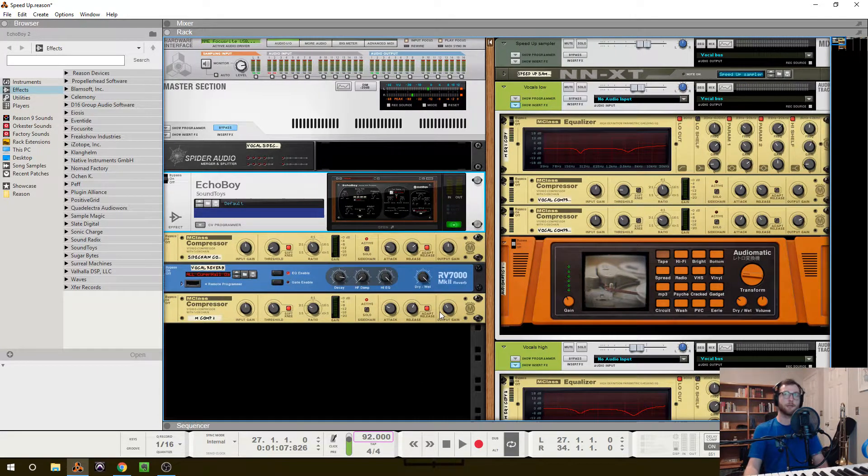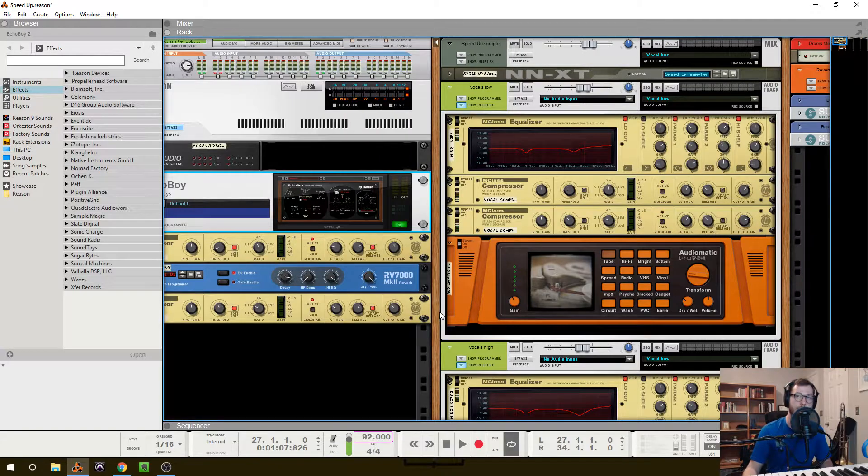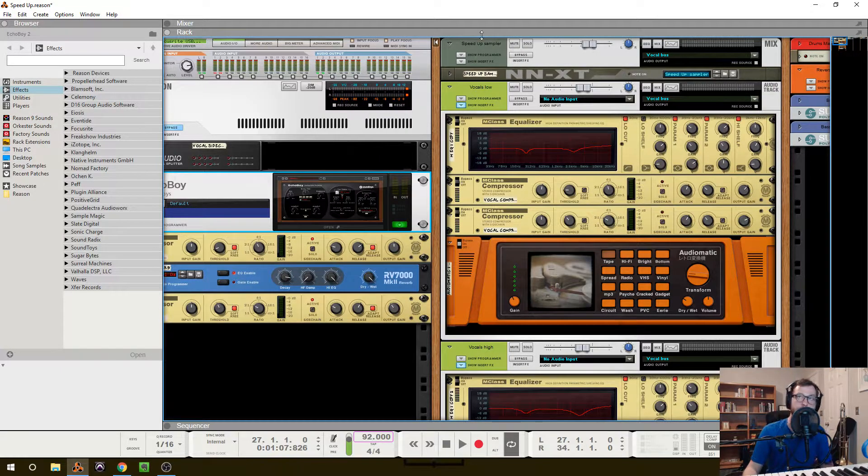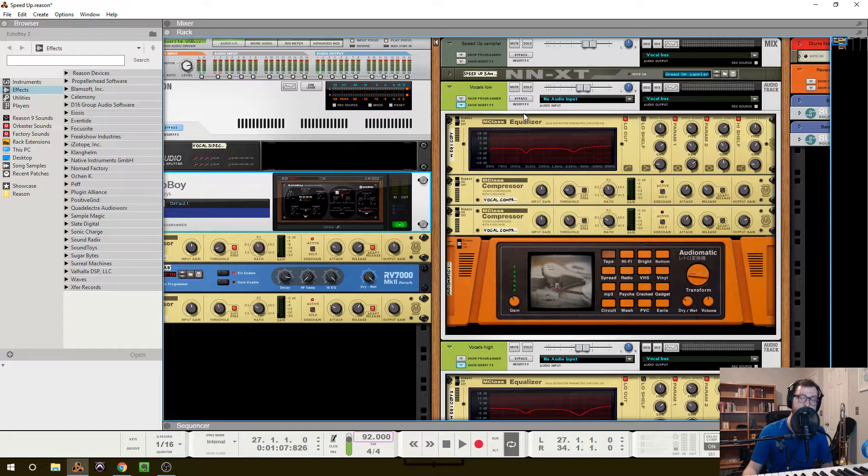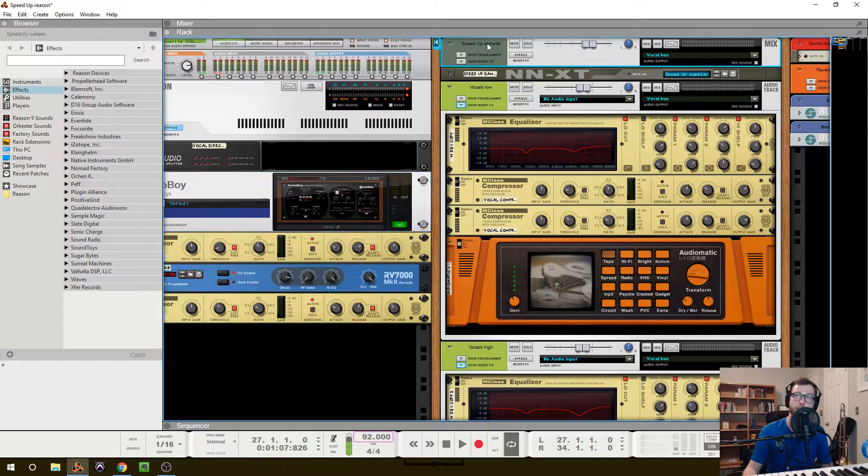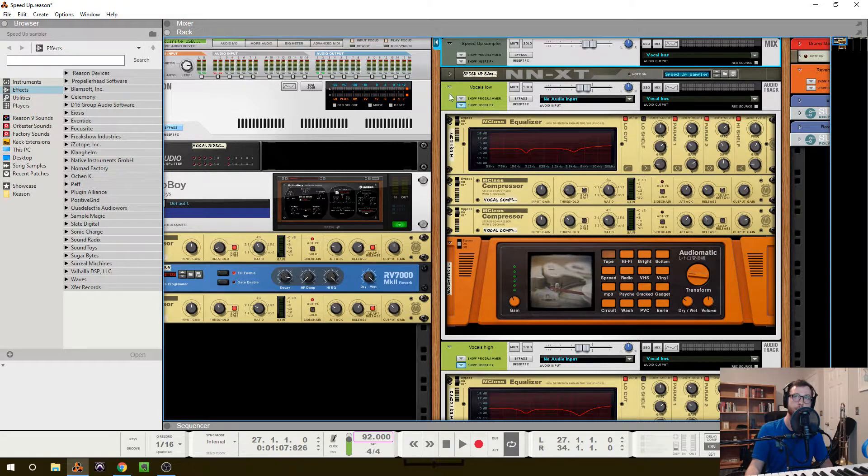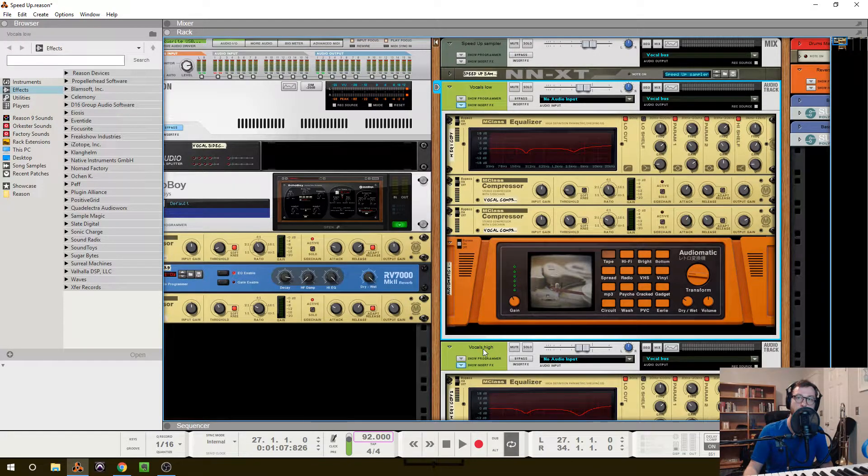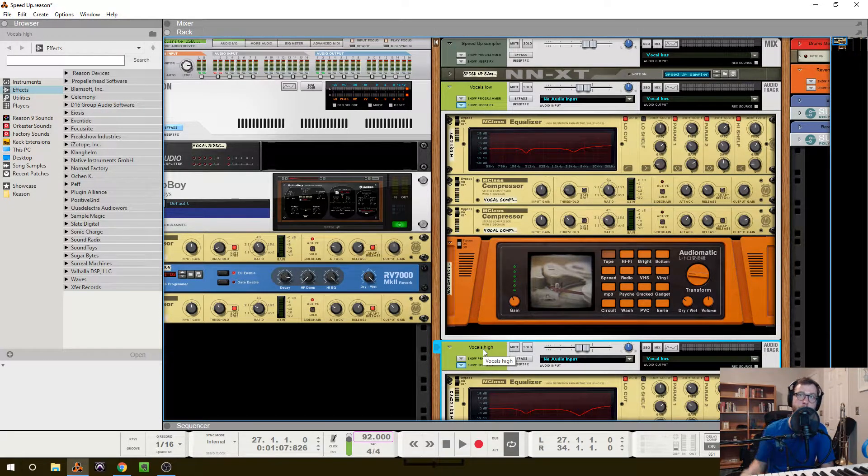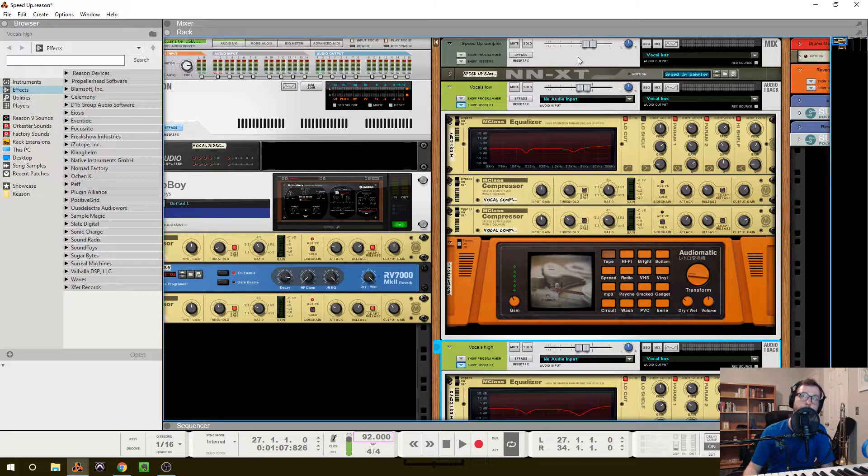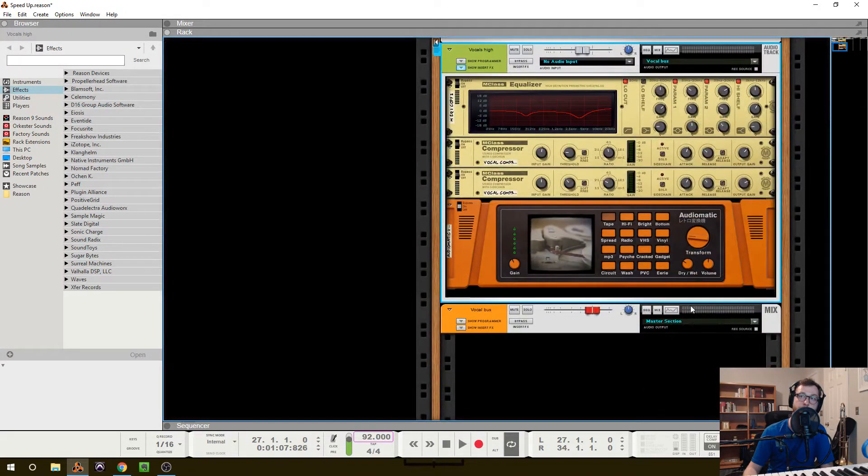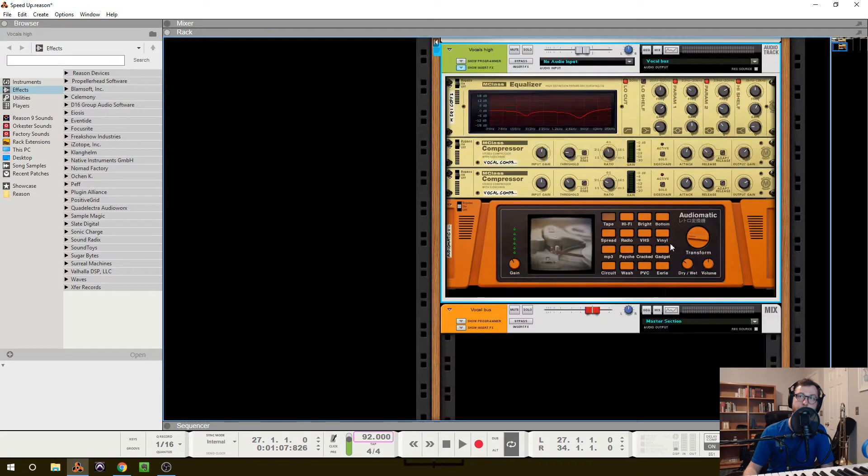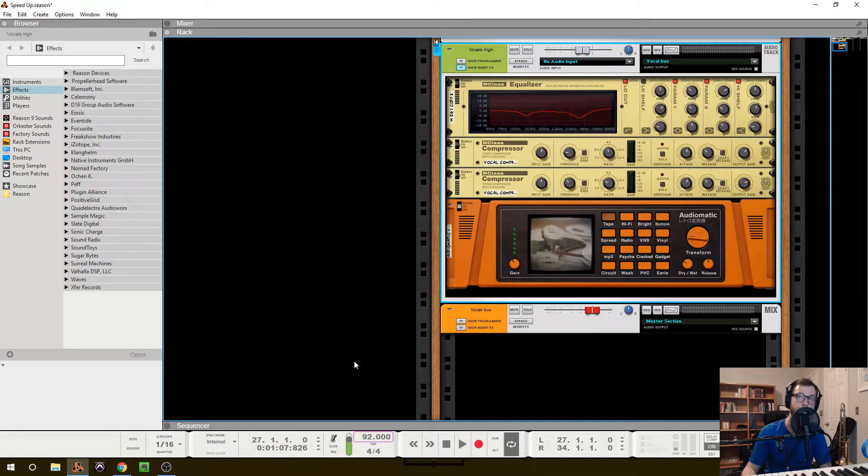So the first thing to note is that I do have two main vocal tracks. There is a third, but it's not playing in this section, which is a vocal chop sampler that I created. But mainly I have vocals low and vocals high, which are the same melody, just an octave apart. These three vocal tracks are being sent to a vocal bus, which you can find down here. So those three tracks to the bus, which is being sent to the master section, and that becomes important later.